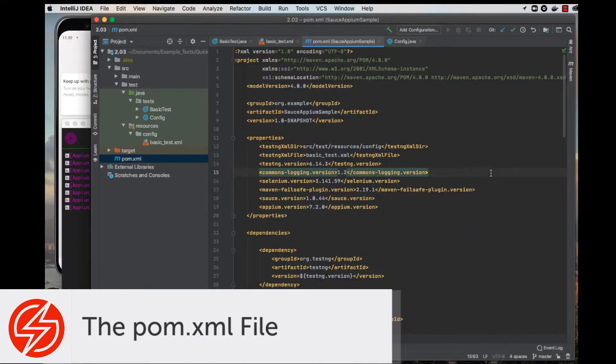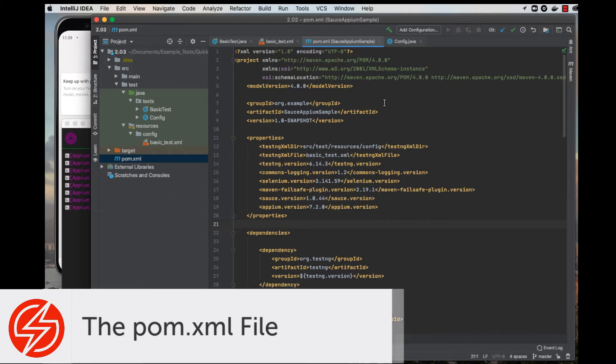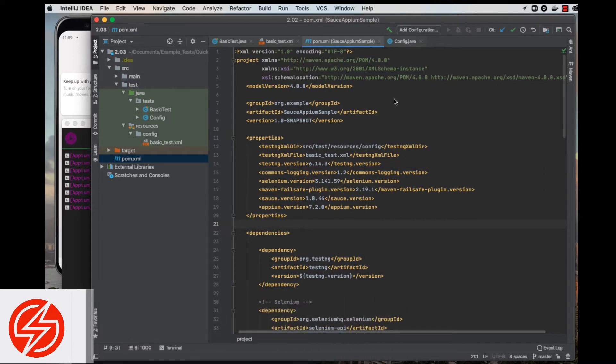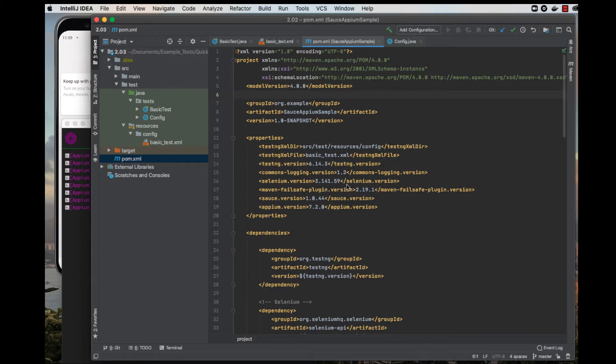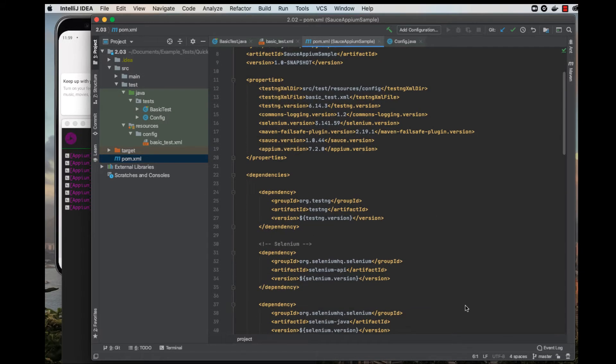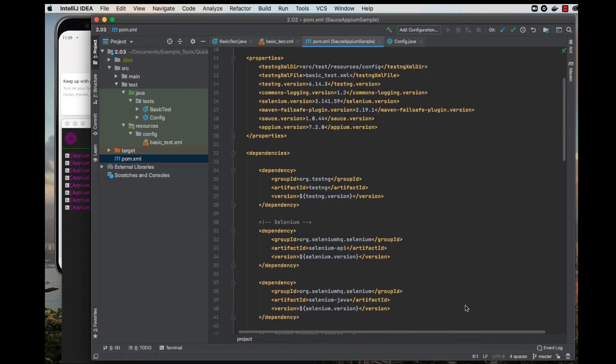Now we'll go over the POM XML file. This file is used with Maven in order to give all the important information about a project, as well as the configuration for other plugins and tools that you're using with your Java project.